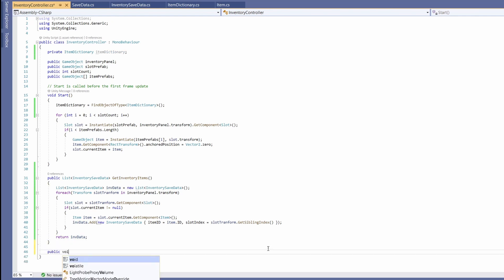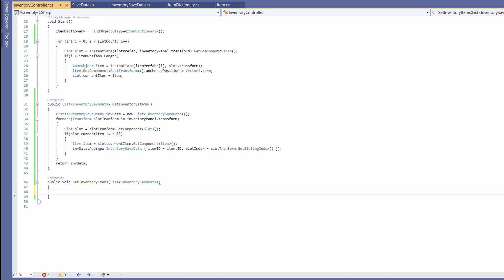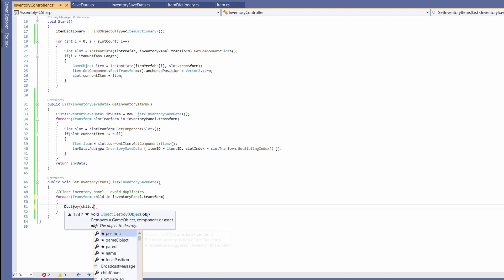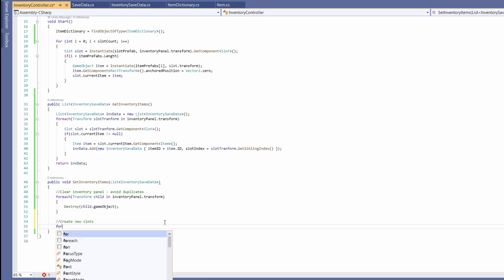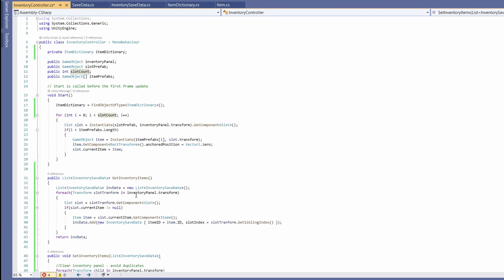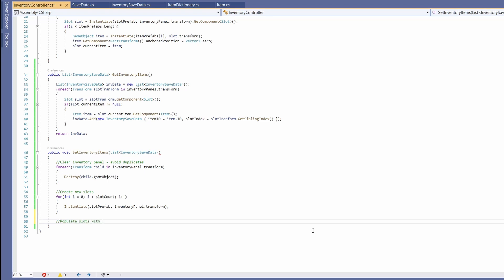Now for loading, we're going to need a public void SetInventoryItems, passing in our List of InventorySaveData. First, what we're going to do is clear out our inventory panel — slots and all. So: foreach Transform child in inventoryPanel.transform, Destroy(child.gameObject). Then create new slots: for int i = 0; i < slotCount; i++, Instantiate(slotPrefab, inventoryPanel.transform), which sets the inventory panel as the parent of the slot prefabs.